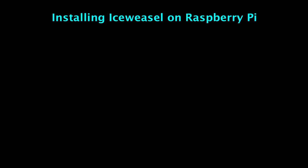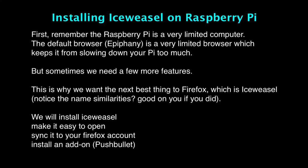Hey guys, I'm going to go ahead and show you how you can install Iceweasel on the Raspberry Pi. Now you may be asking, why install this Iceweasel on the Pi? Well, remember one thing, that the Raspberry Pi is actually a very limited computer.